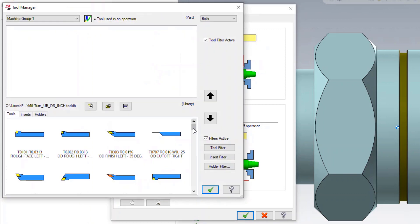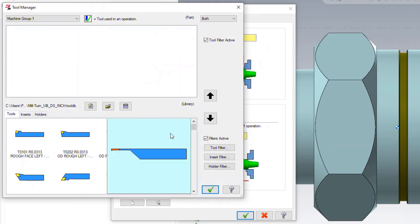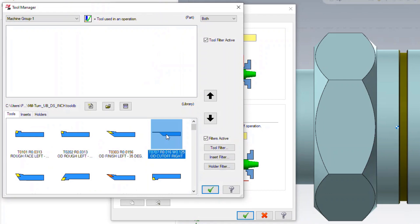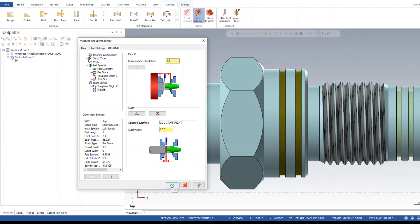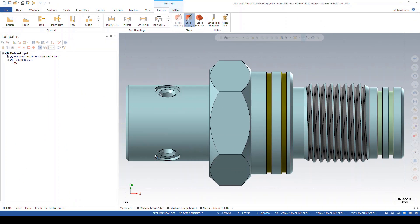After filling out this basic information, the part setup is complete and ready to add tool paths to both spindles as specified.